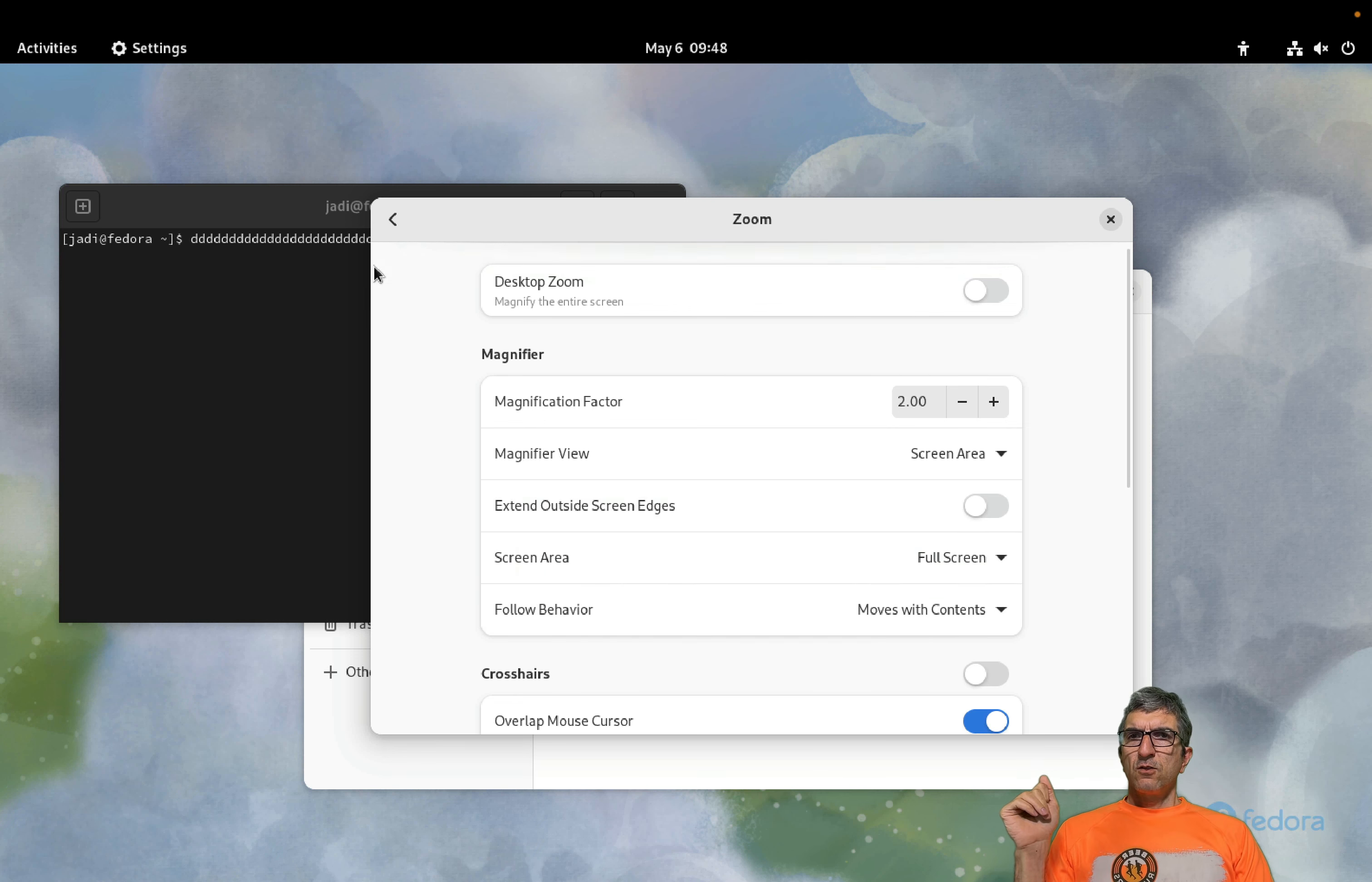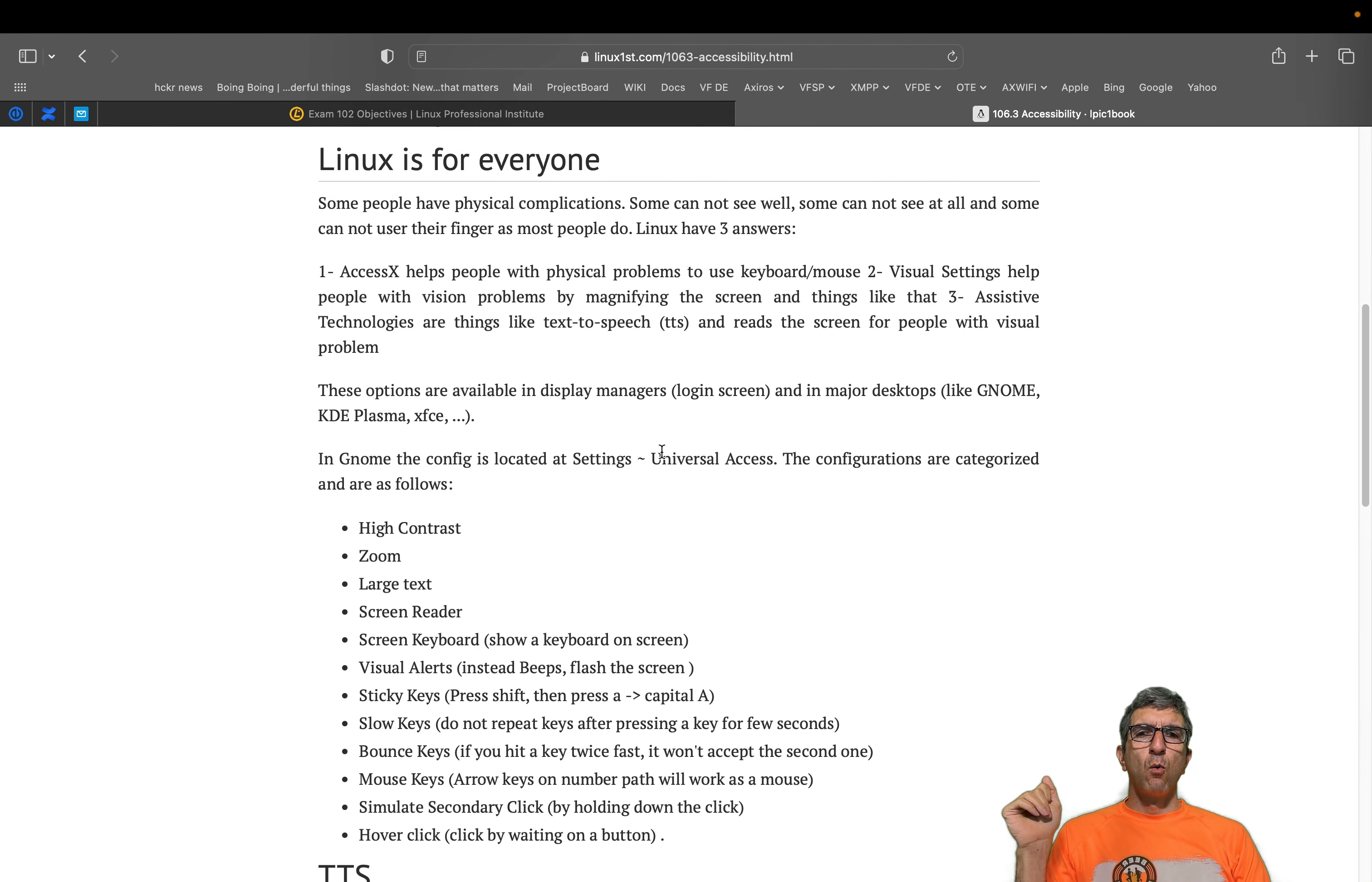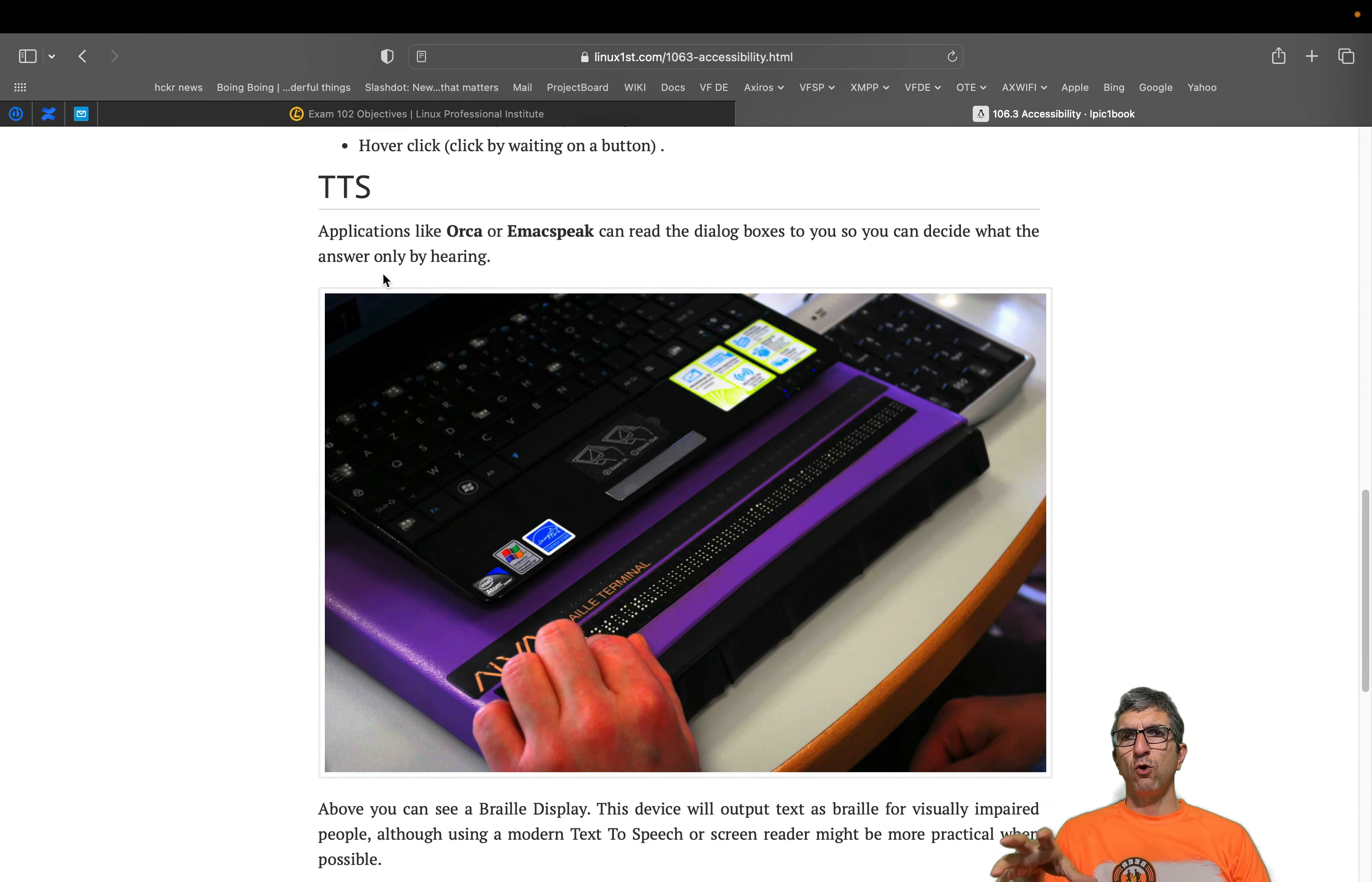And at the end we have the zoom, desktop zoom. Wherever you go it will follow your cursor or different styles.